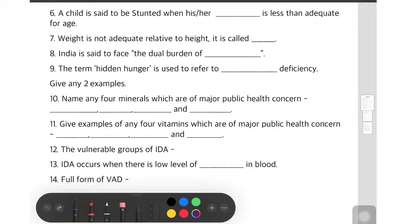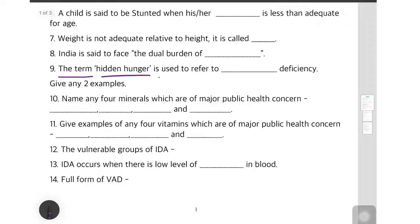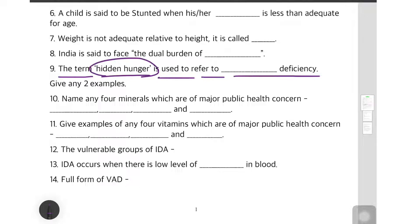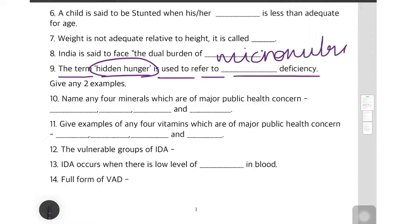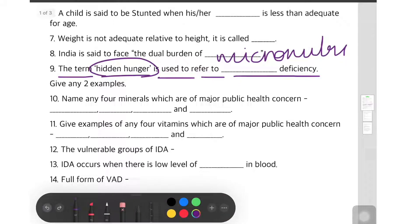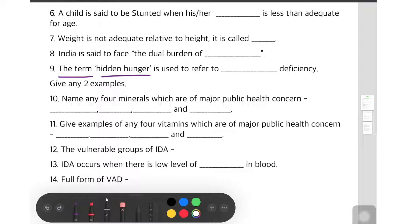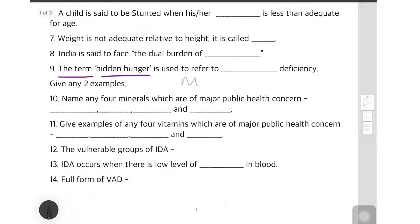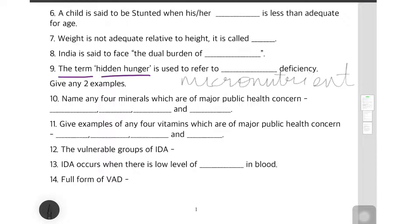The next question: the term hidden hunger is used to refer to dash deficiency. When we say hidden hunger, the hunger grows along with a deficiency that is hidden — that is micronutrient deficiency. When there is micronutrient deficiency, it is said to be hidden hunger.